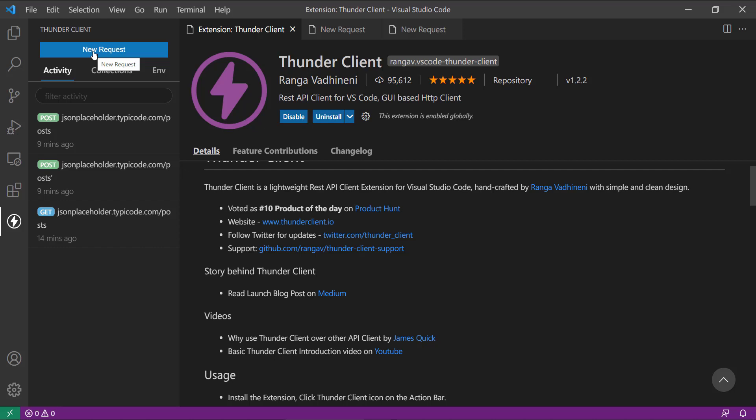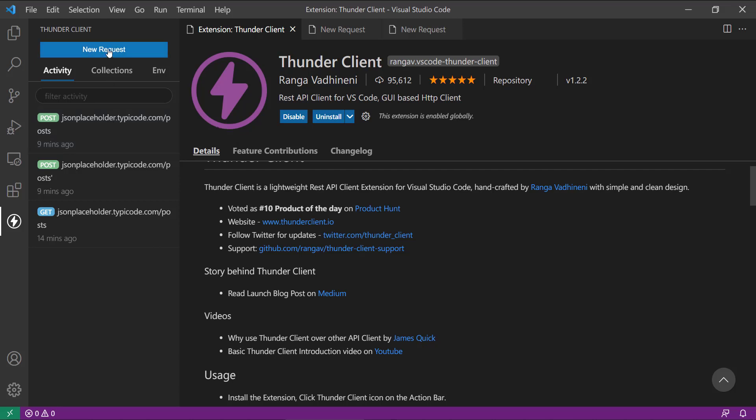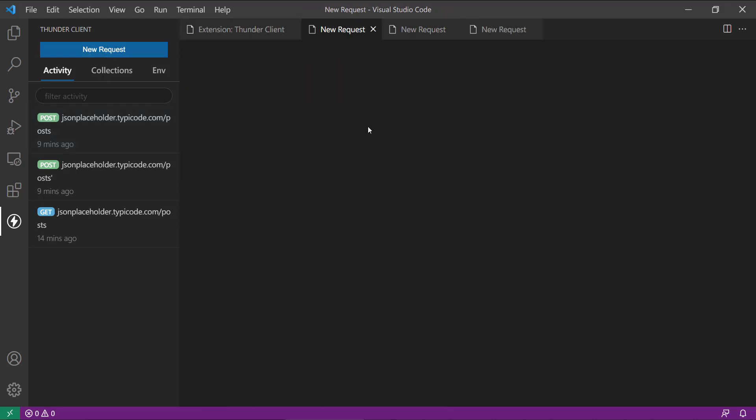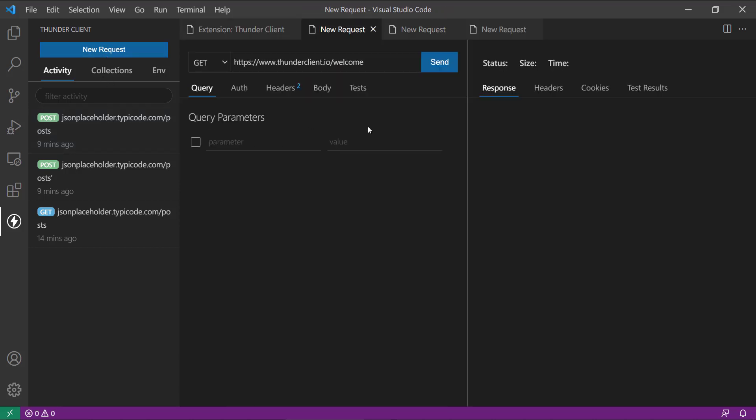So this is the request which I created upon testing this Thunder Client, and then we are going to use a few sample APIs which is provided by JSONPlaceholder. We are going to demonstrate all these steps, so please bear with me for a moment. Once you click on new request, here you can see